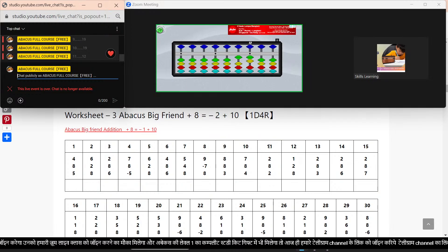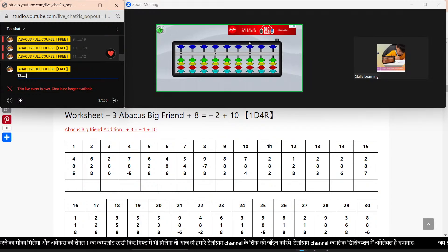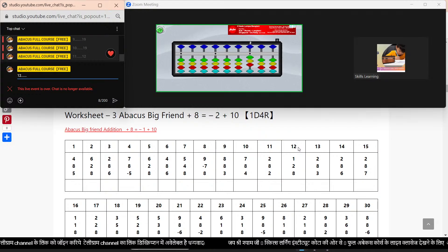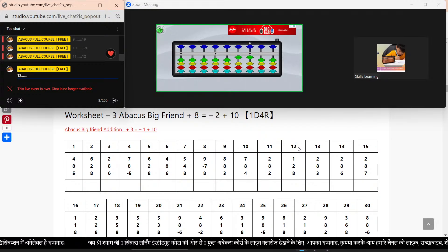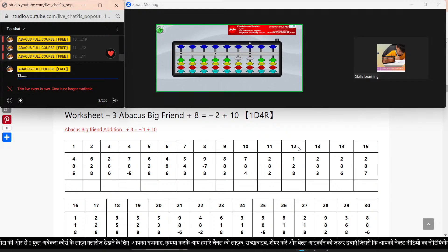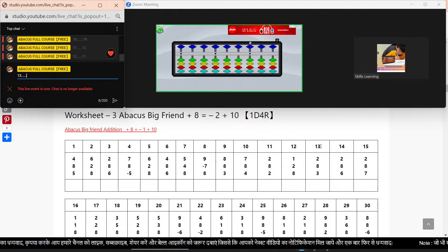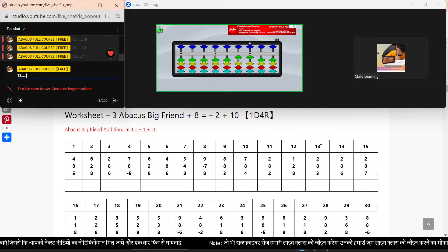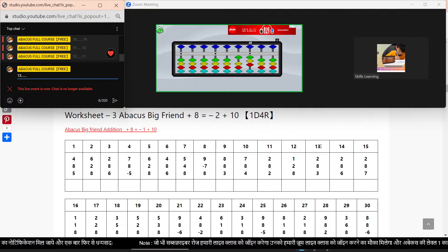Next sums. Bar clear. Sum number 12. Plus 1. Plus 2. Plus 8. Minus 2. Plus 10. Answer: 11. Next sums. Bar clear. Sum number 13. Plus 2. Plus 8. Minus 2. Plus 10. Plus 3. Answer: 13.